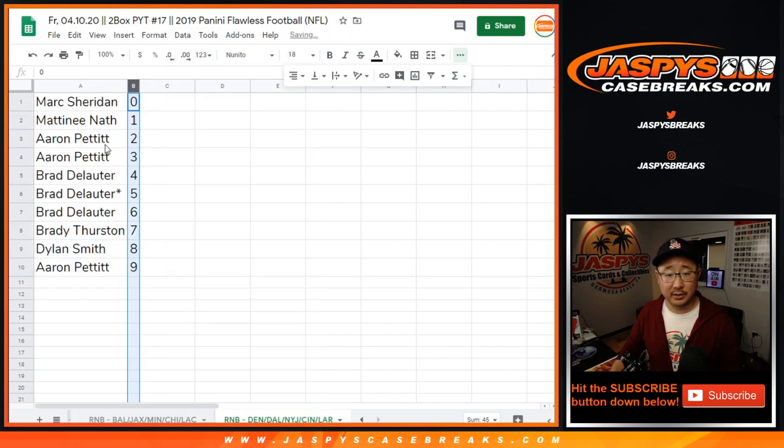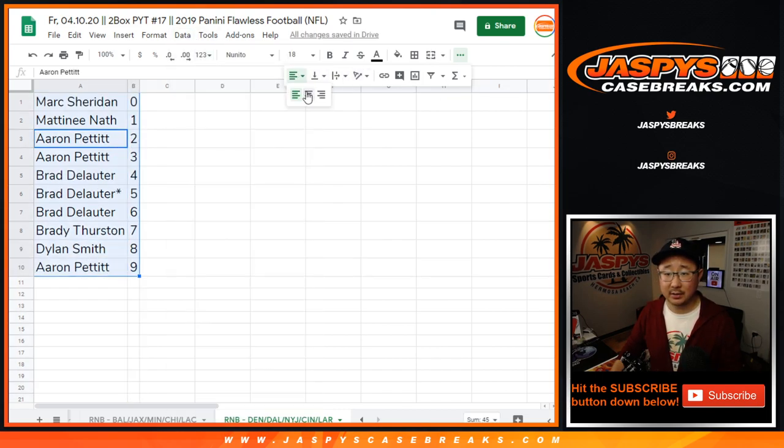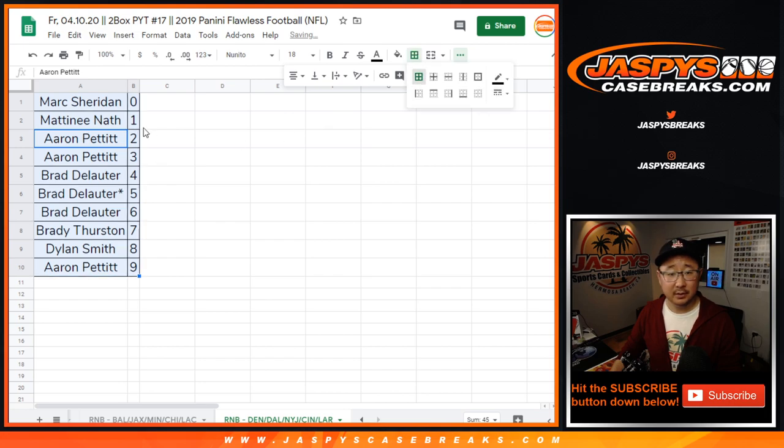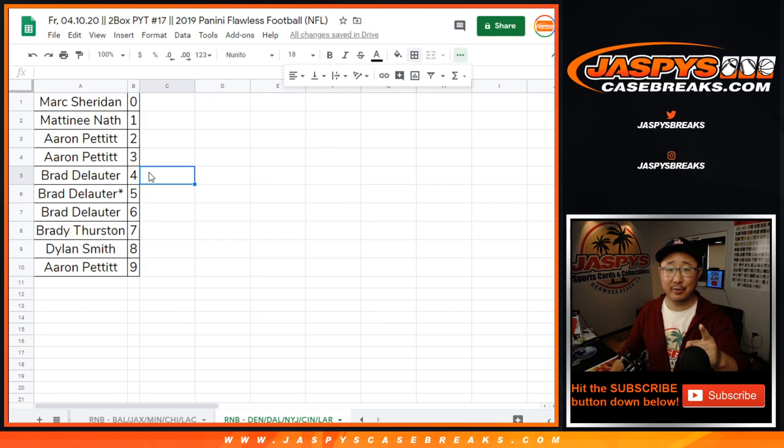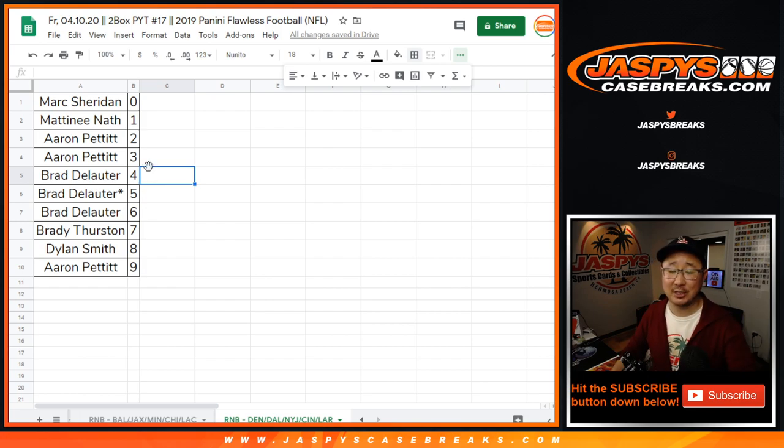All right, so let's sort by column B right here. And there you have it. I'm Joe. I'll see you for the break in a separate video. Coming up next, JaspysCaseBreaks.com. We'll be right back.